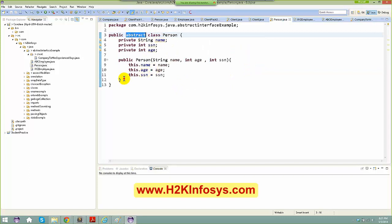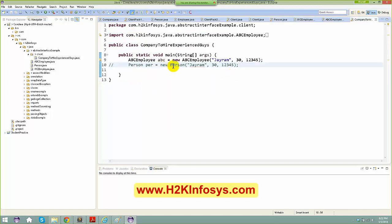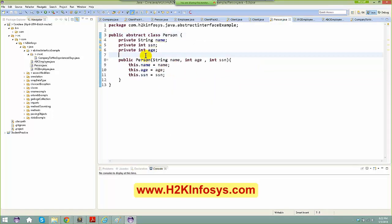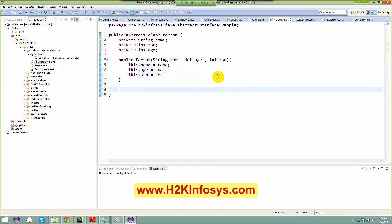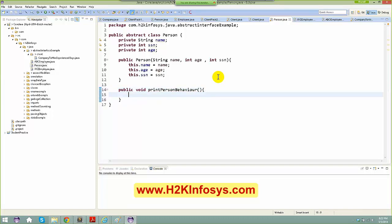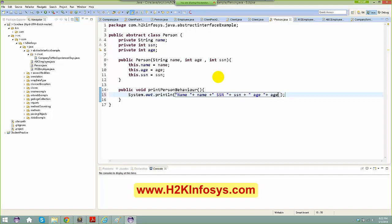Now that Person is abstract, I cannot create an instance of it. Inside this abstract class I'm going to add a method: 'public void printPersonBehavior()'. I'll use System.out.println to print the name, SSN, and age. When I talk about a Person at the top of the hierarchy, I won't go into employee-specific details.